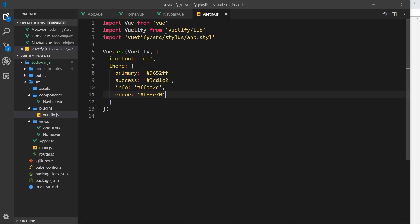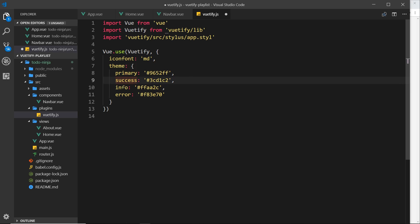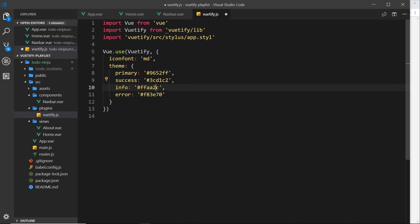What I'm going to do is just paste these in, and you can see I want to override the primary, the success keyword, the info keyword, and the error keyword, and I've created my own hex codes for these. So this primary is kind of like a purple color, this success is a light greeny blue color, this info I think is an orange color, and the error is a pinky red.